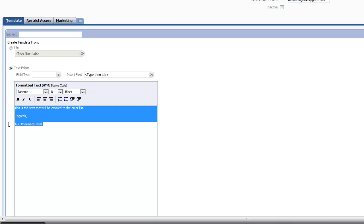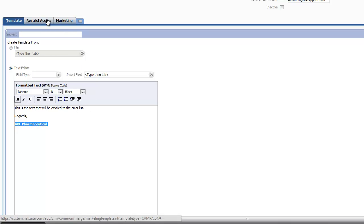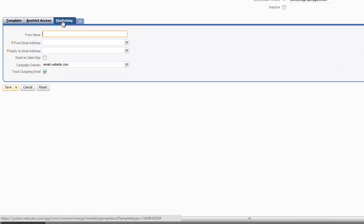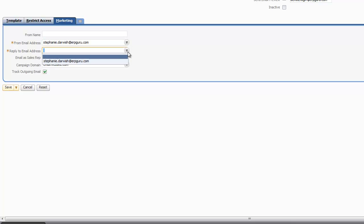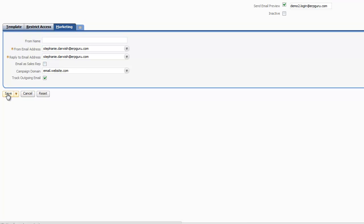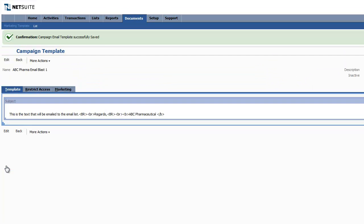Within this, you have the basic editing functions such as bolding, italics, and underlining. There are also some other features such as restricting access and the Marketing tab where you'll be able to determine who the from address and the reply to addresses are. Make sure that you check the Track Outgoing Email option, as this is going to allow for the statistics to be gathered.